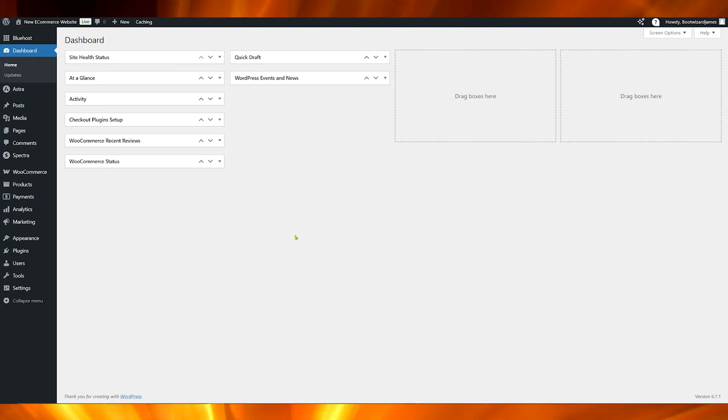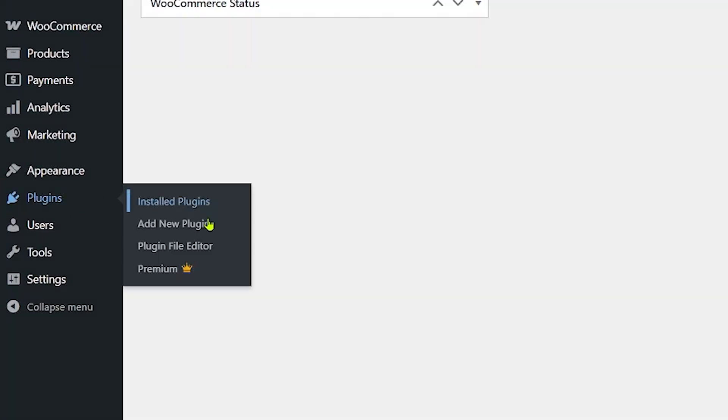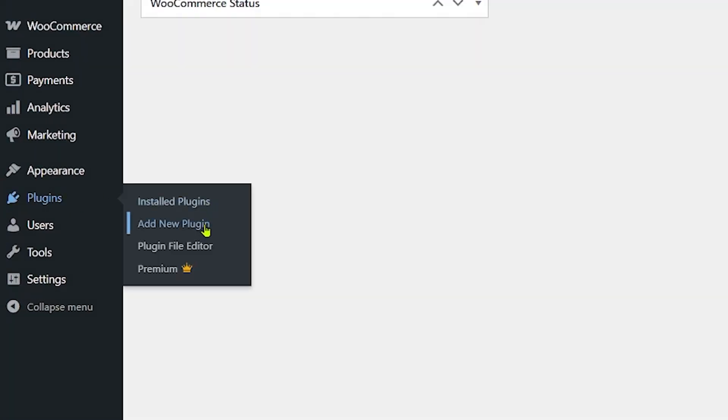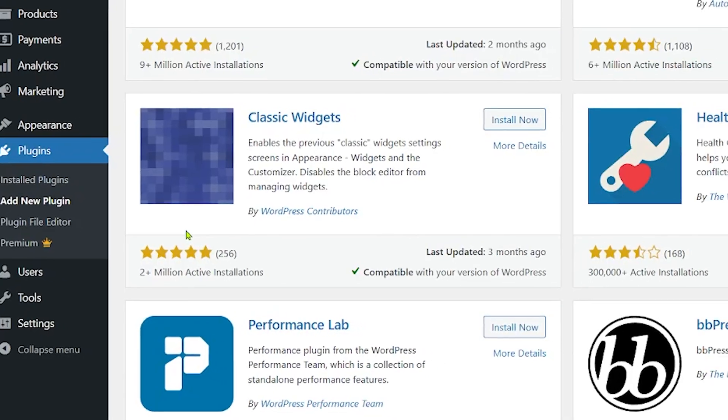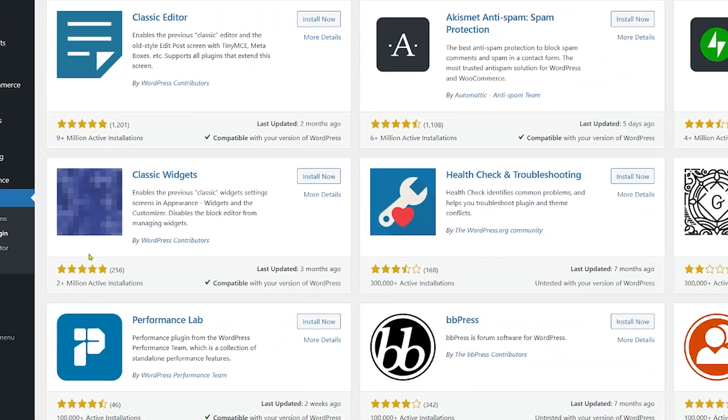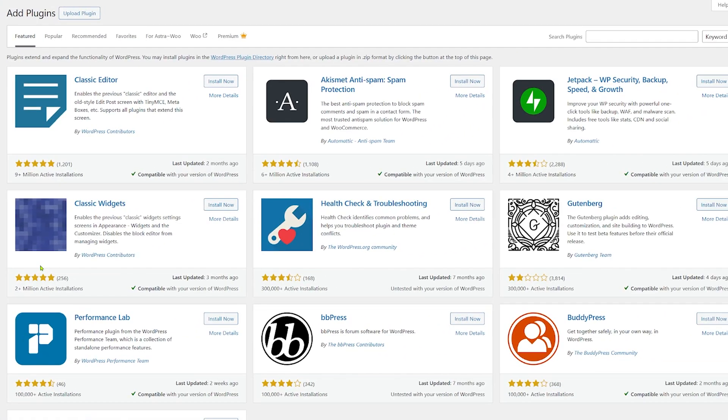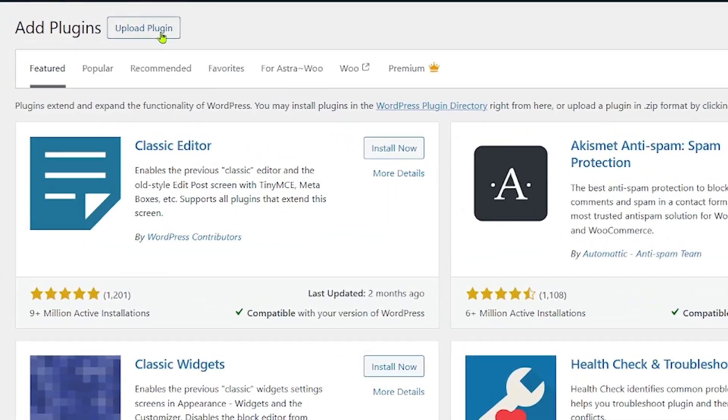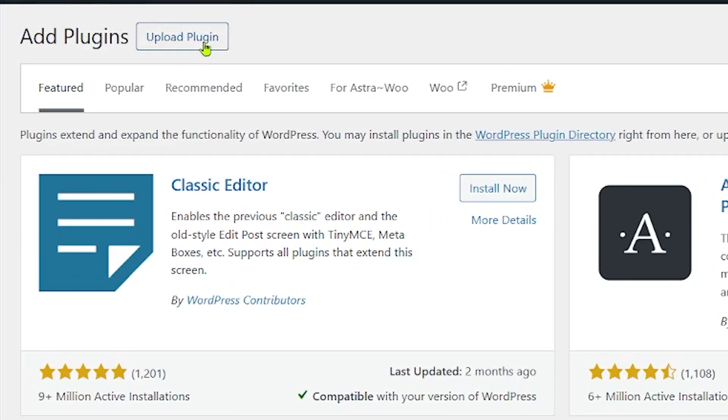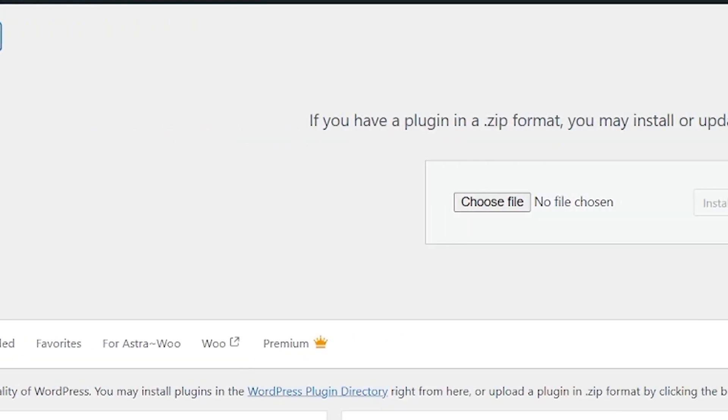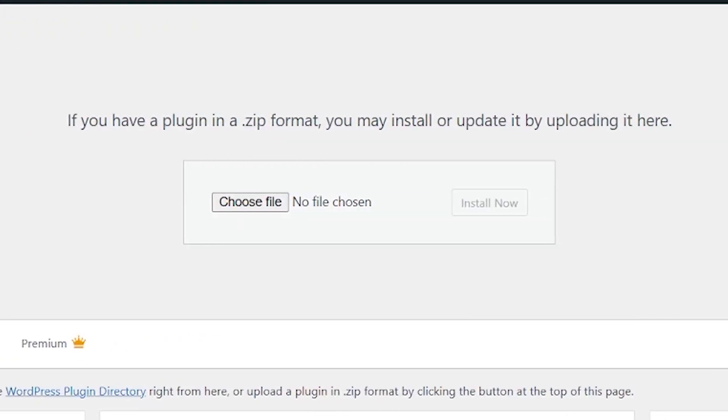The first thing we're going to do is go to our WordPress admin dashboard. I'm going to head across to plugins and to add new plugin. We're going to keep this going nice and quickly for you. I'm going to head up to upload plugin and click on that.